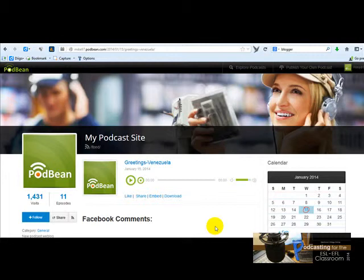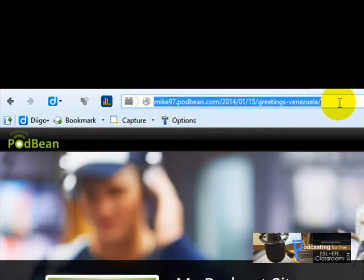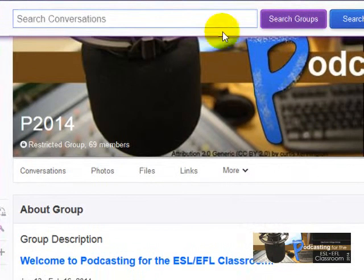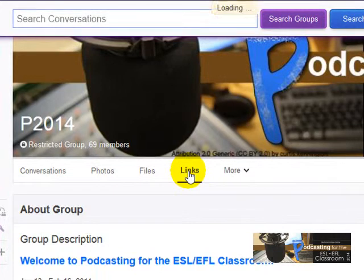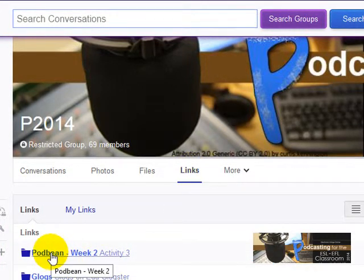Now what you're going to do is copy the URL for this podcast. All you've got to do is copy the URL here, and once you've done that you're going to go to your Yahoo Groups.